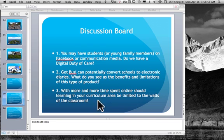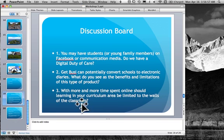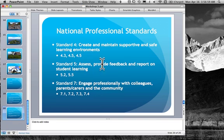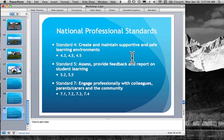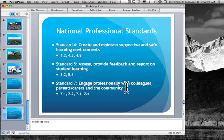All right so and finally the stuff that we've covered this week was in national professional standards standard four which is create maintain a safe learning environment assess and provide feedback for students learning and engage professionally with colleagues parents carers you.